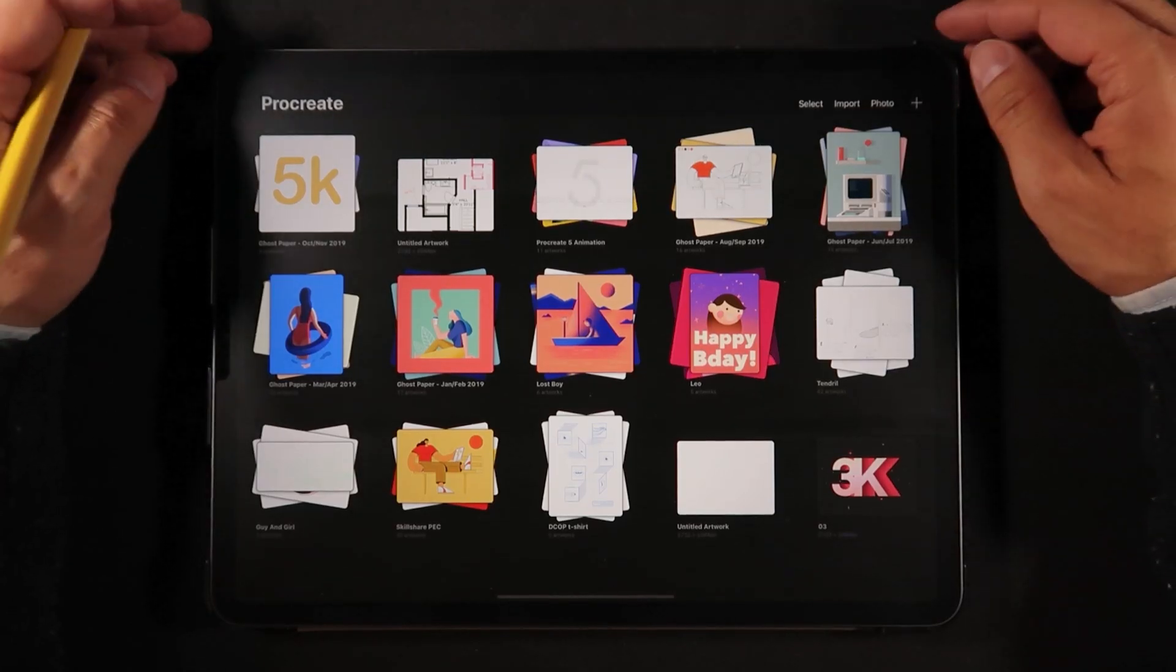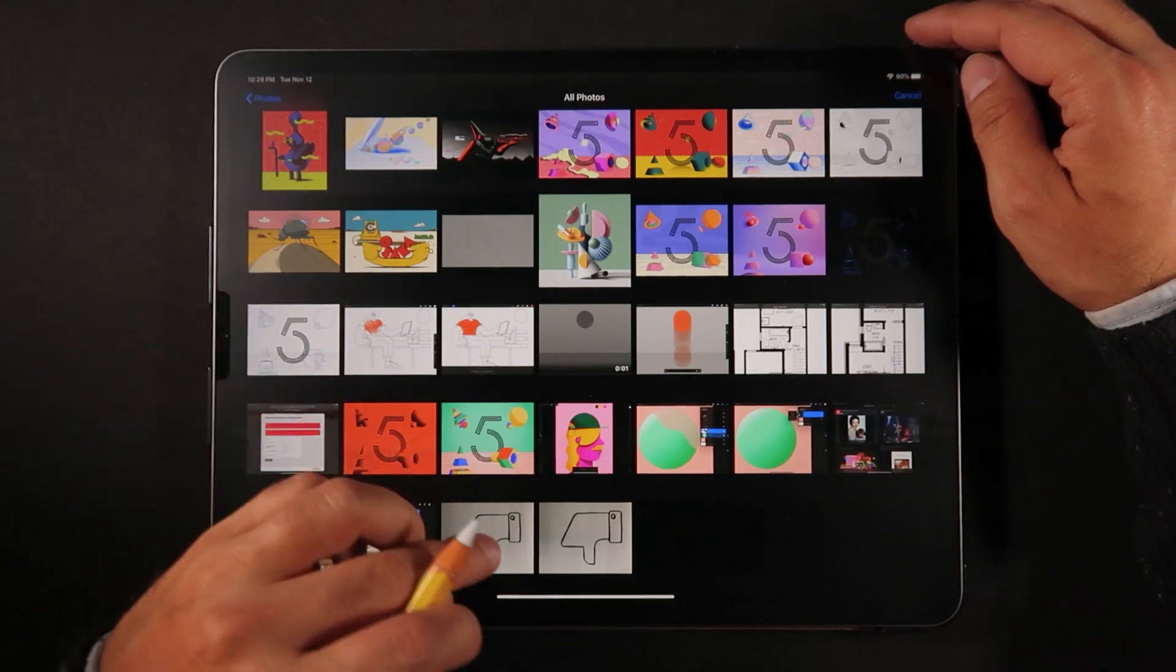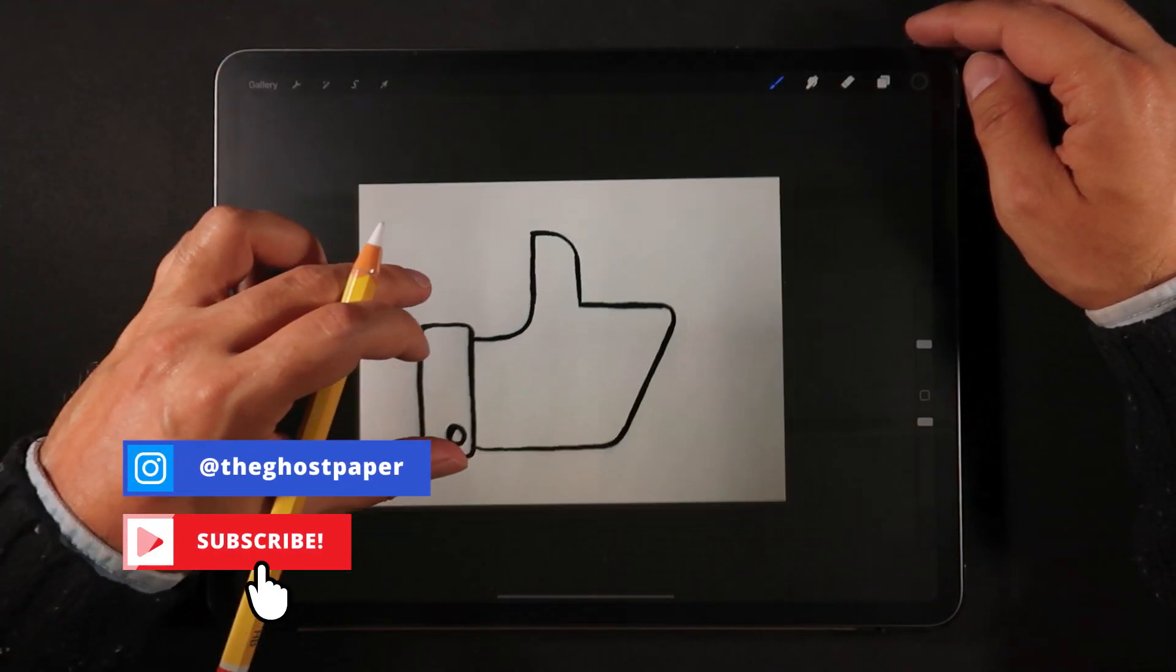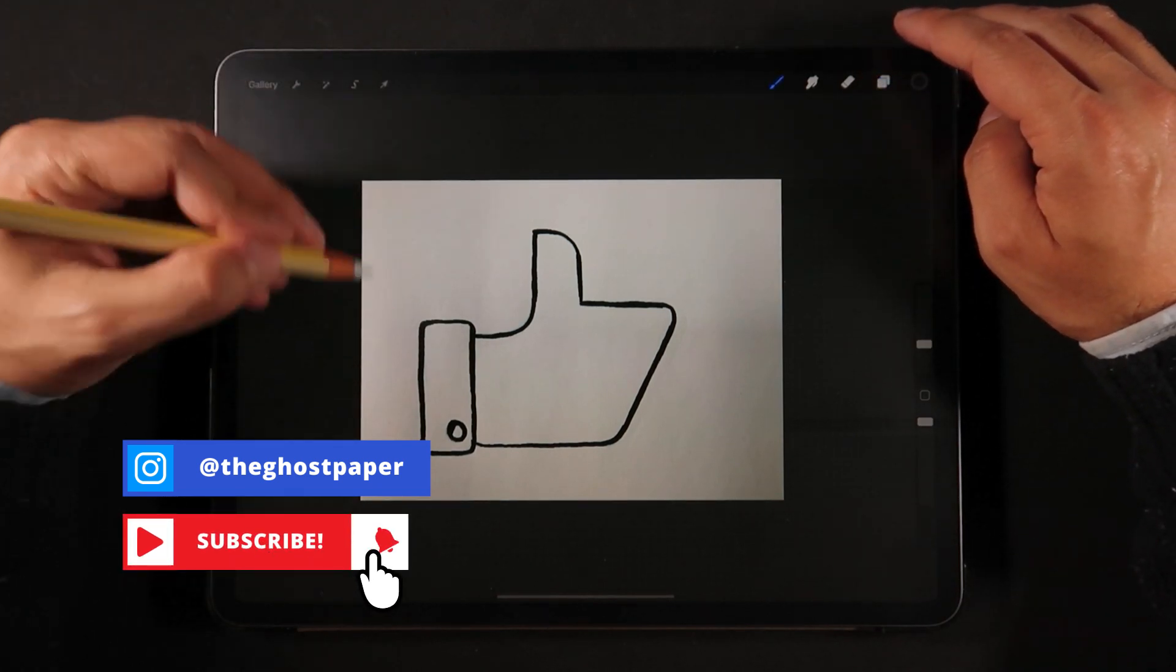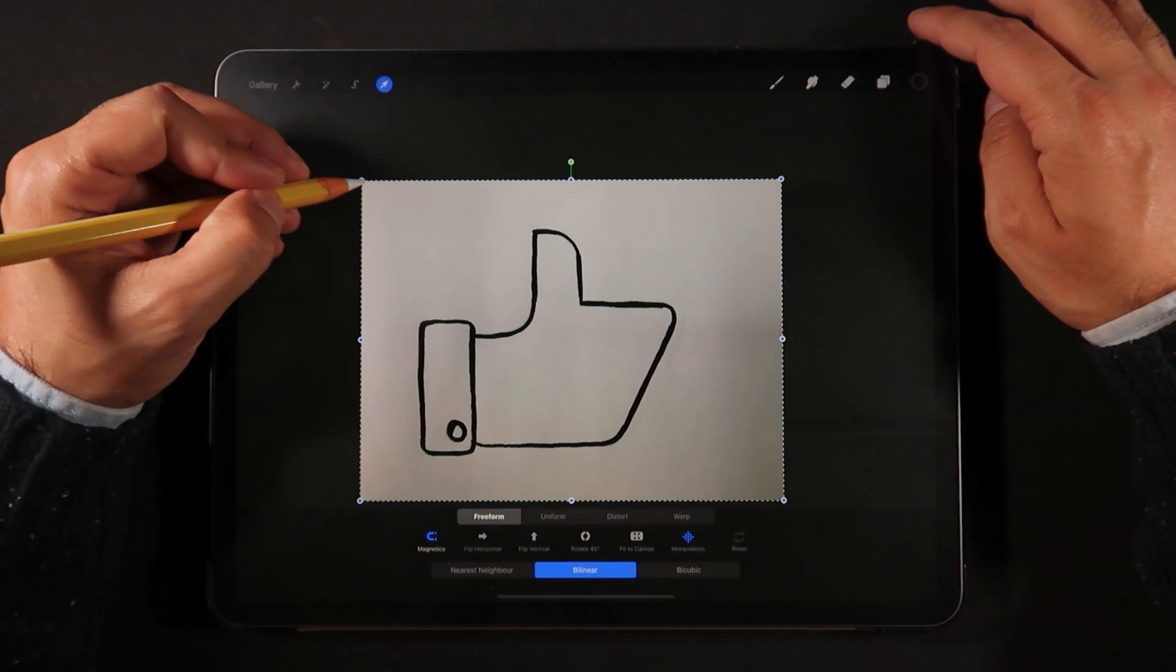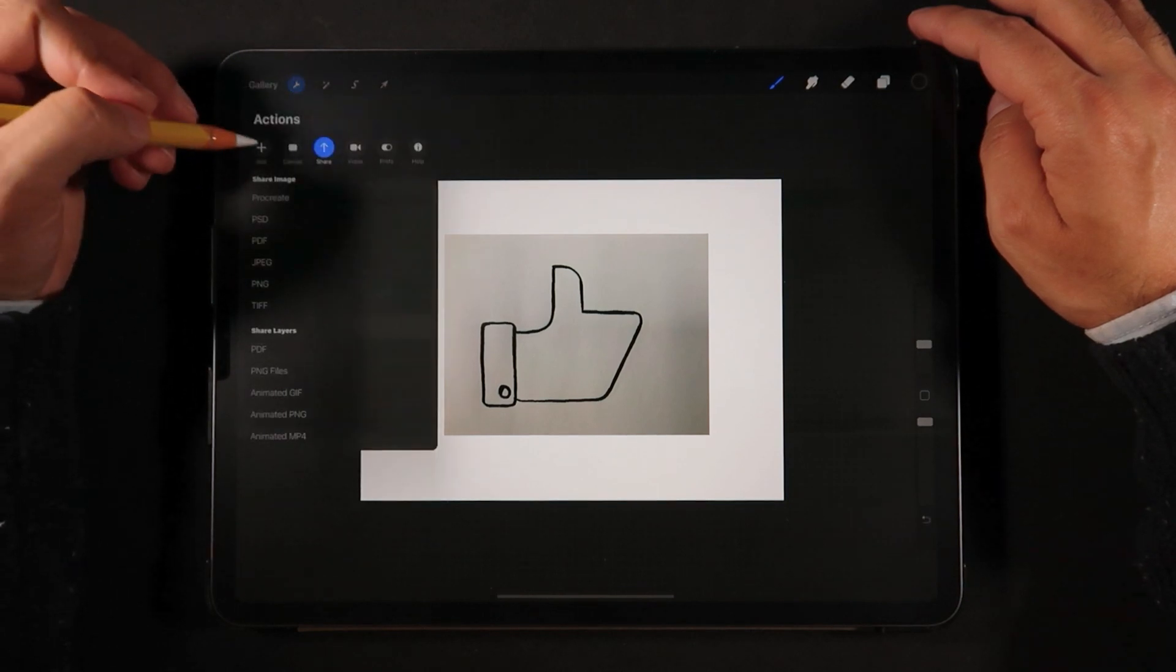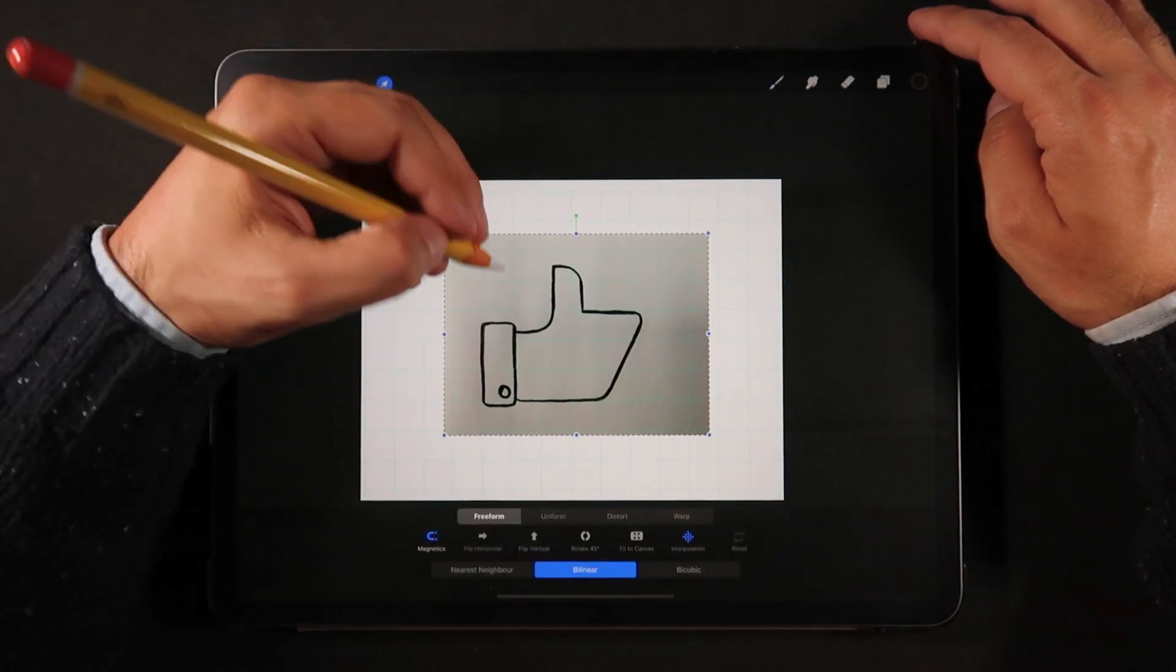So now here on Procreate, we're just going to import that photo that we just took and create a new file. So now that we have our guy over here, I'm just going to make this a little smaller. Probably turn on the guides.